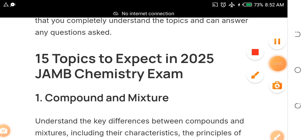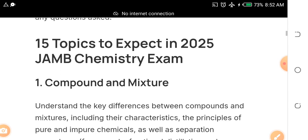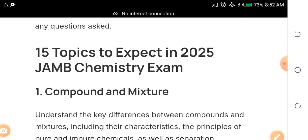Our goal on this channel is to help you score at least 300 in JAMB so you can enter your preferred institution and course. If you claim 300 and above, come under the comment section and let me know. Also, if you watch this video from beginning to end, I'm going to give you a gift — free JAMB past questions on chemistry.